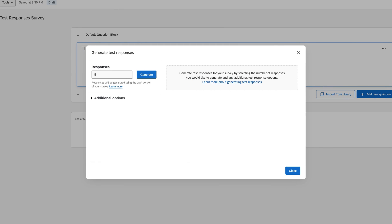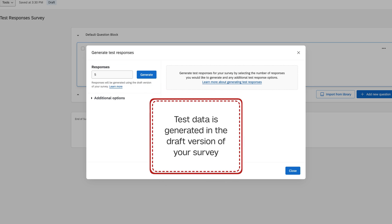A new pop-up window will appear asking you to input the number of test responses you'd like Qualtrics to create. These responses will be generated using the draft version of your survey.